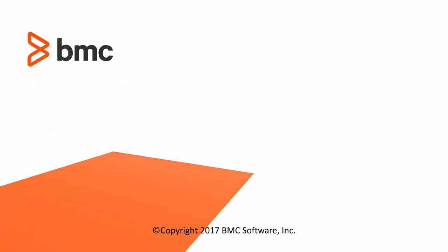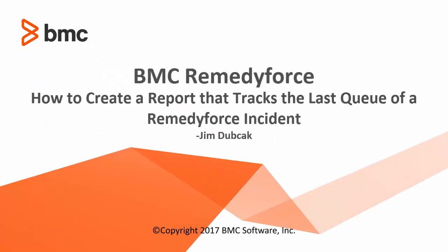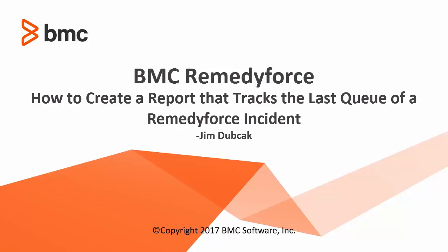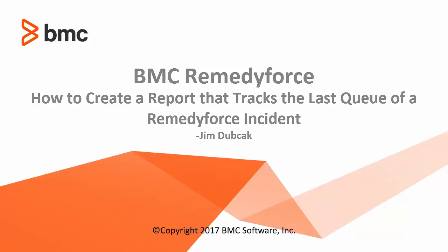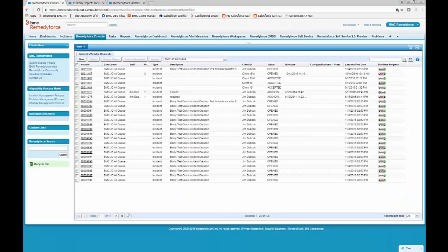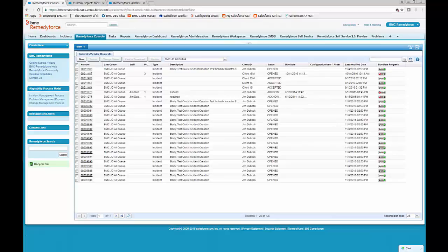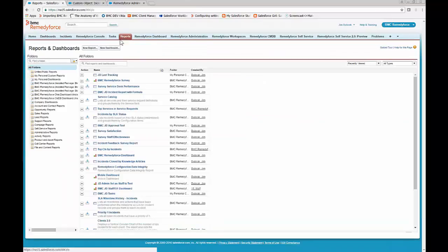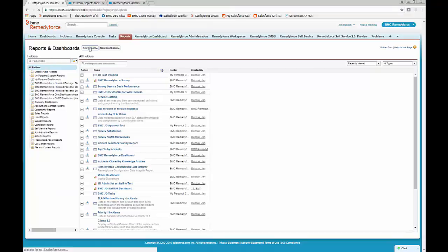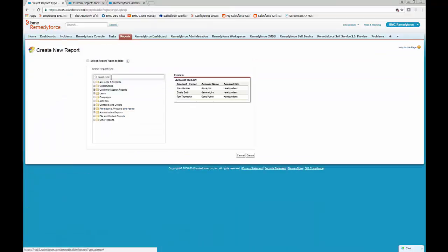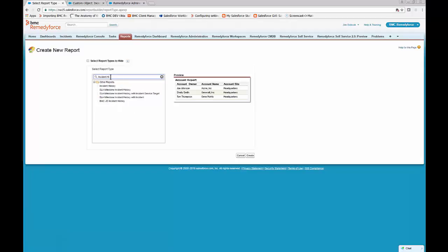Welcome to how to create a report that tracks the last queue of a RemedyForce incident. Once you've logged into Salesforce, click the Reports tab, click New Report, and then we'll search for the incident history report type.